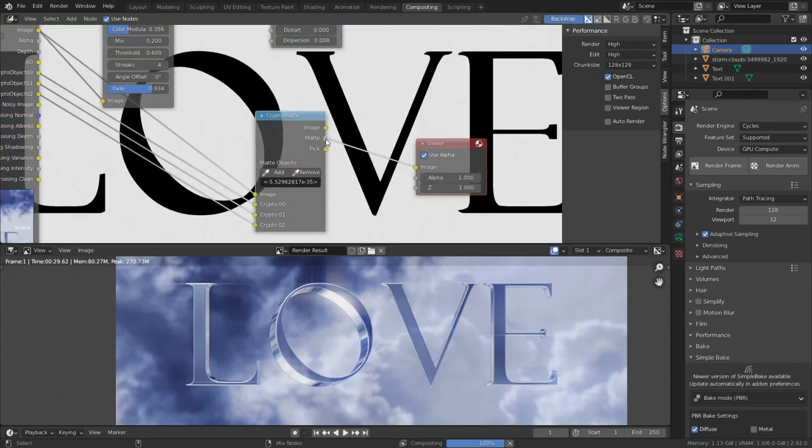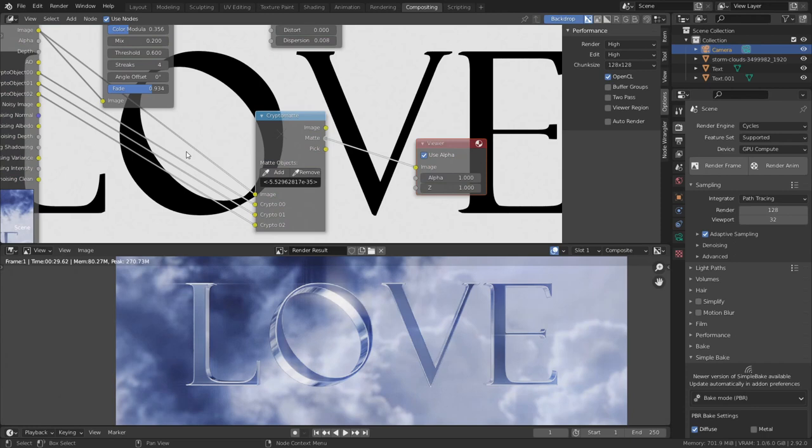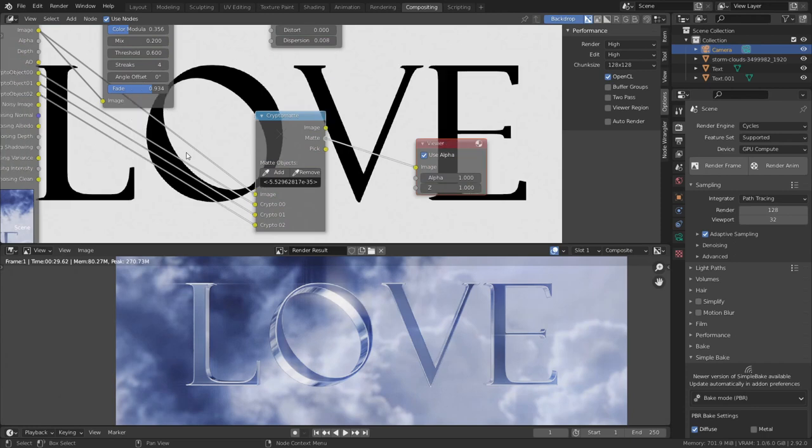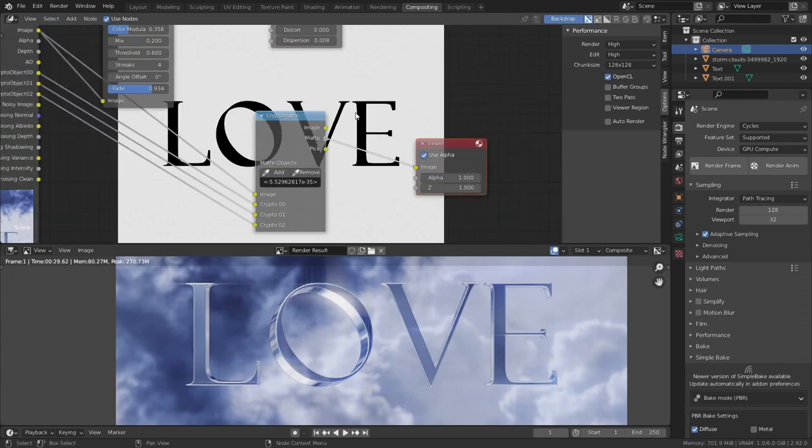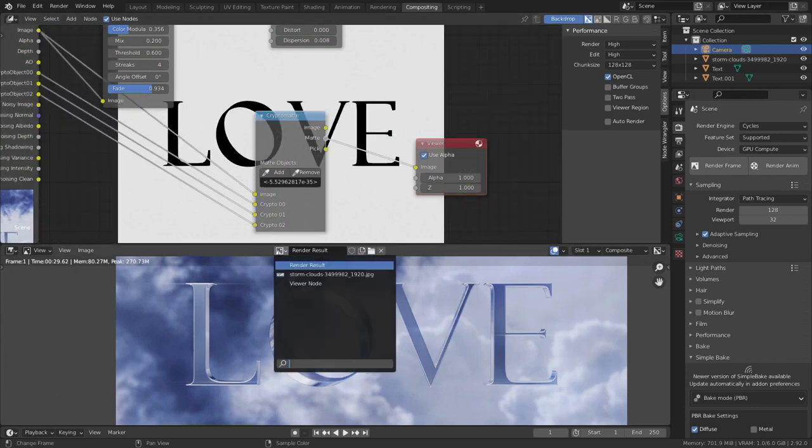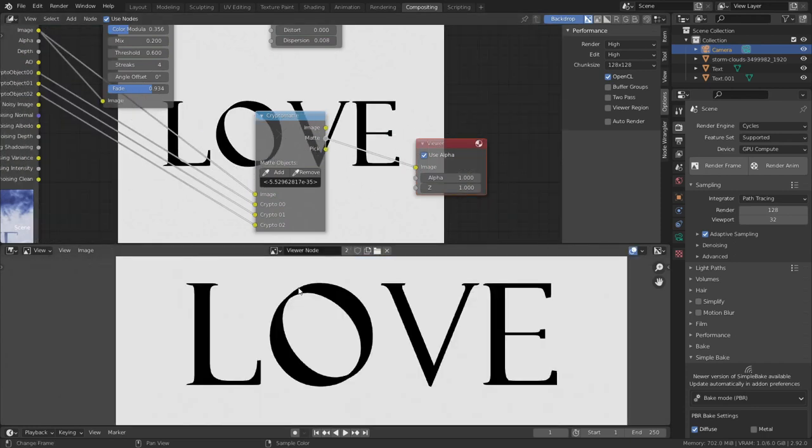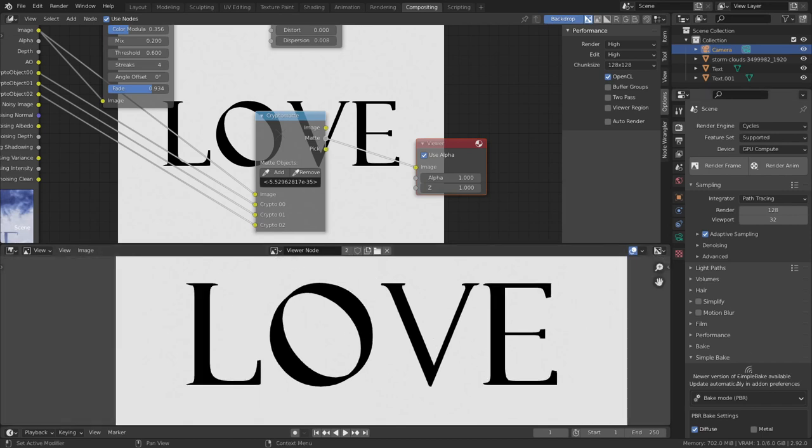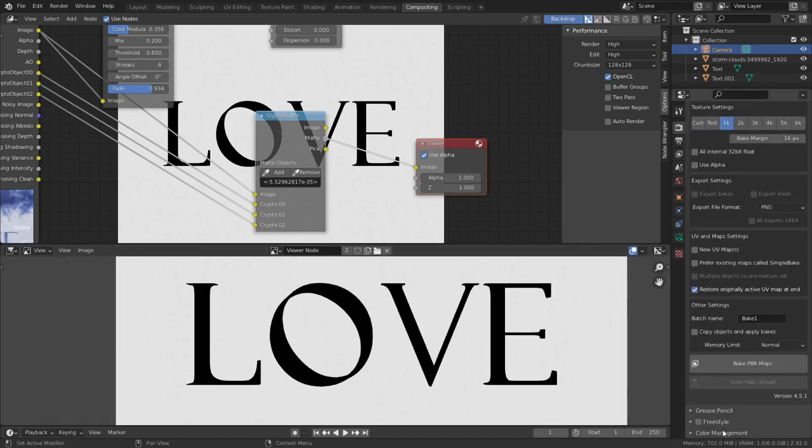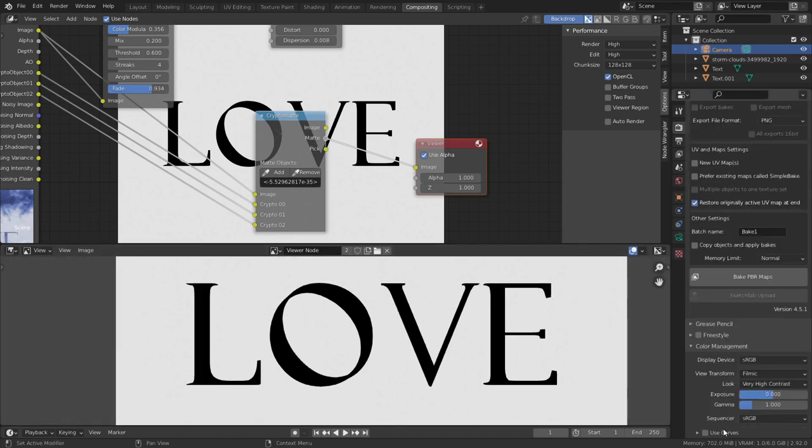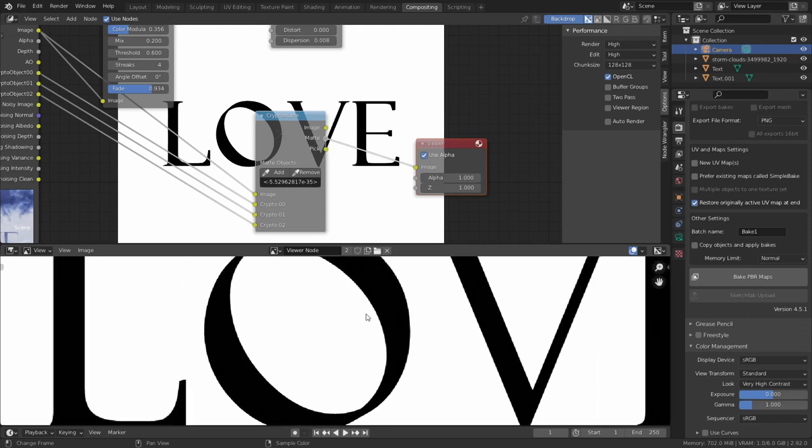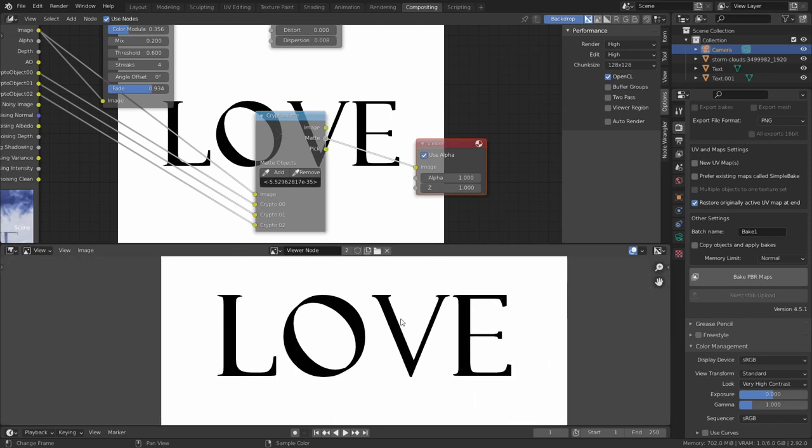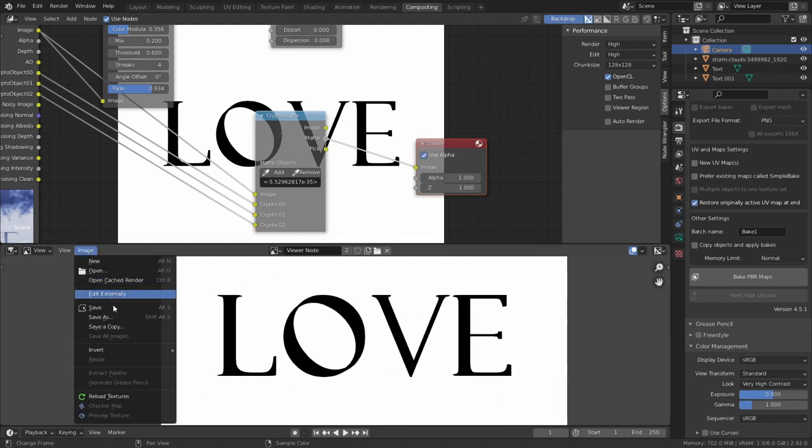You can see we have a nice mask. Let's save this. But before you save it, make the color management view transform to standard because it's now completely light. Image and save.